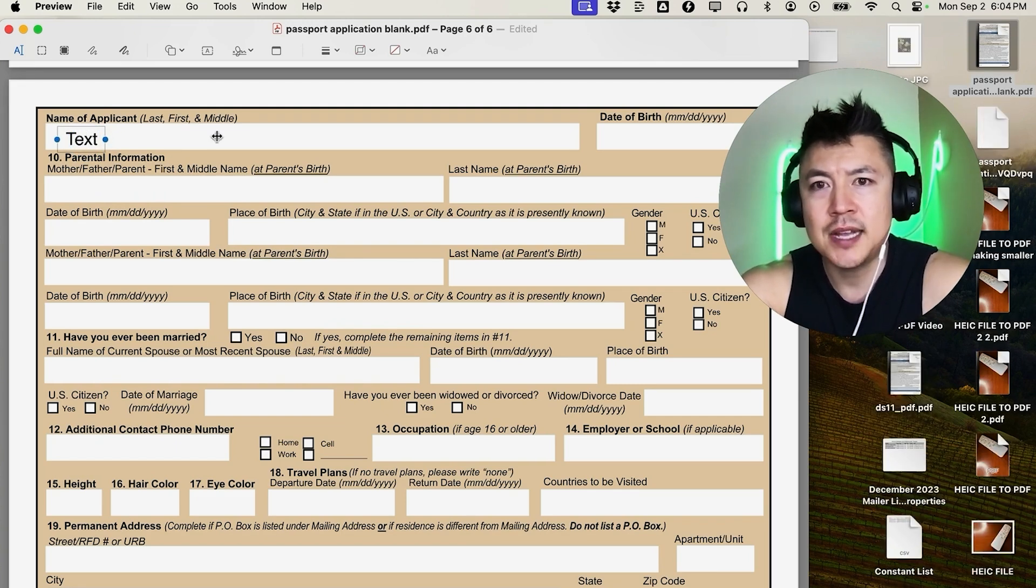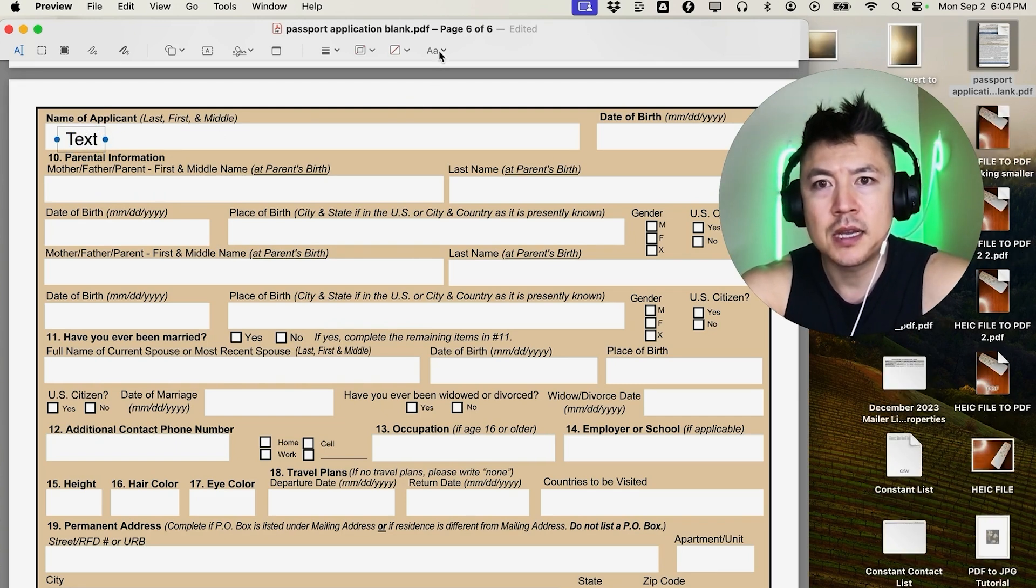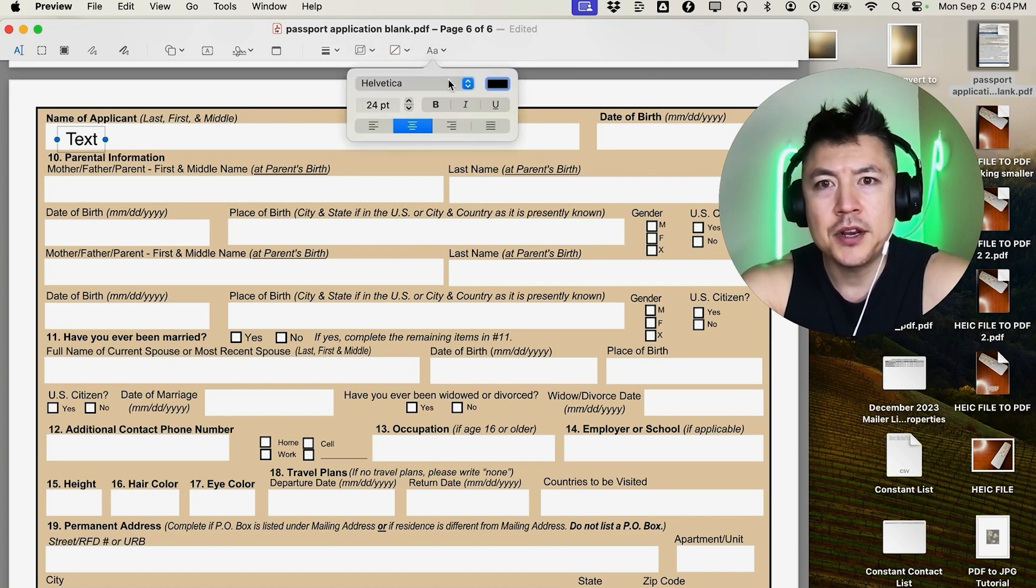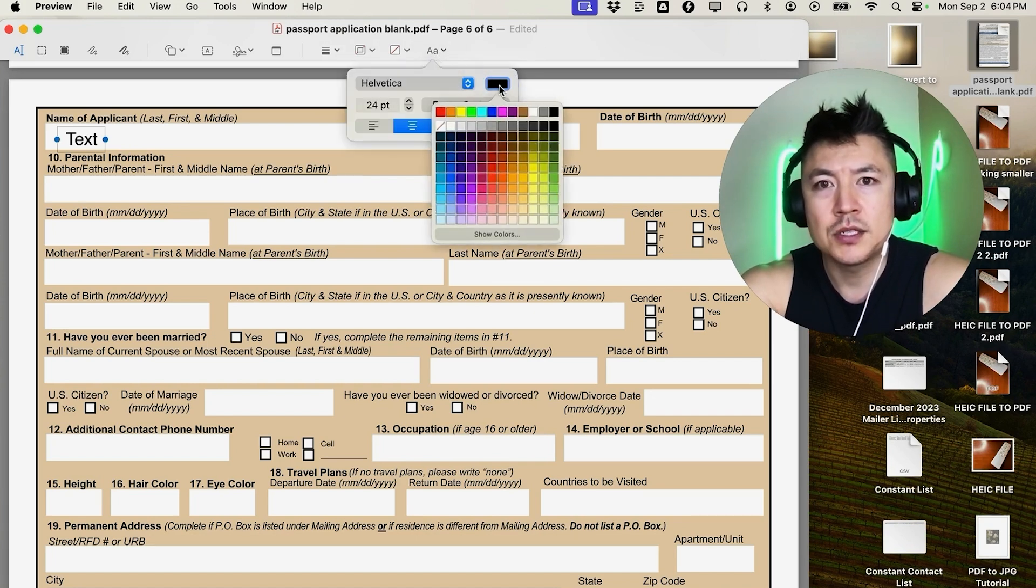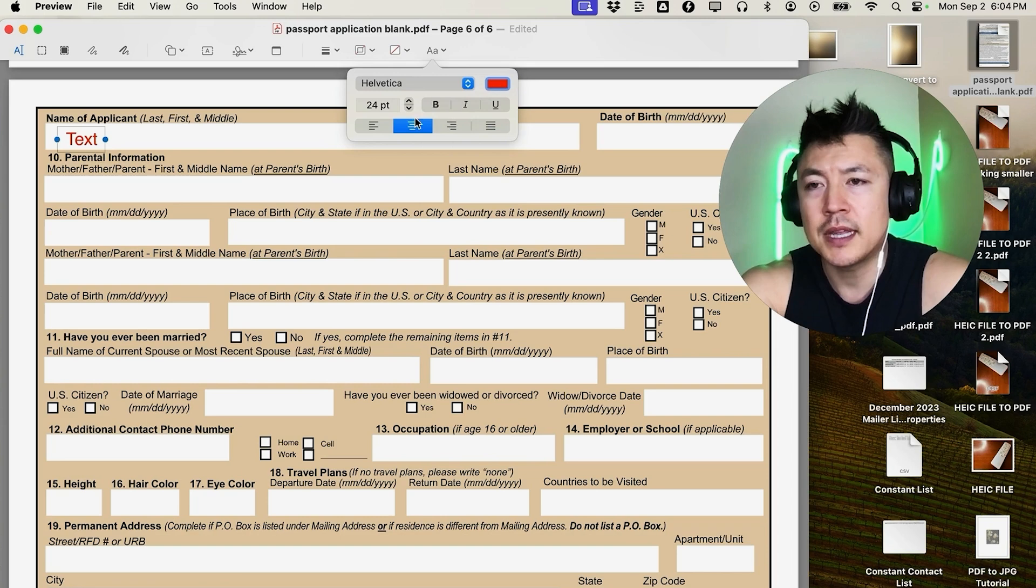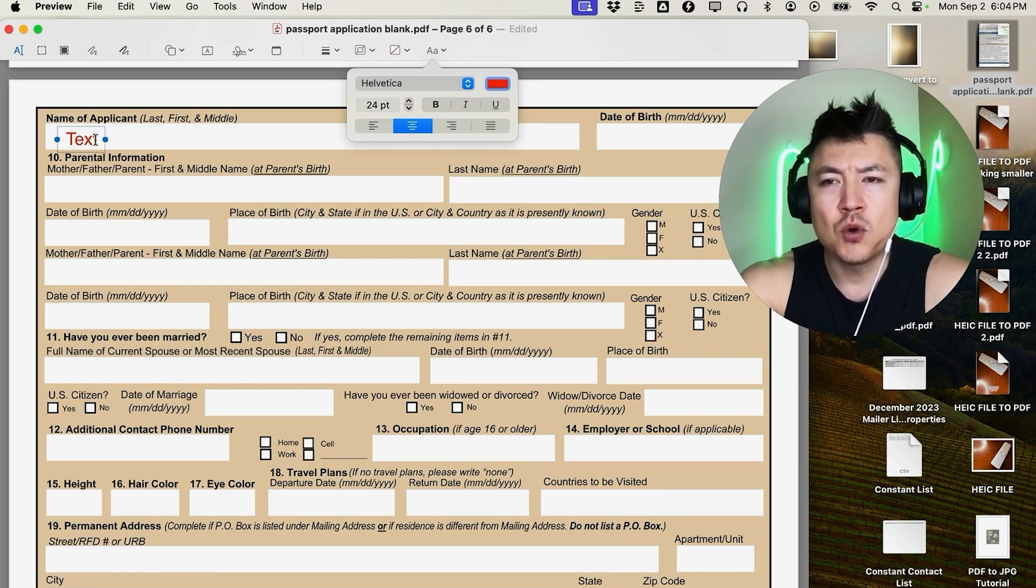You want to change the text color? Just click up here and click on these double A's, and then here you can go ahead and change the font and the color. For example, if we want this to be red, we just click there and you can see the text is red. For me, normally when I'm typing into a PDF using my Mac, I'm going to be typing in black, so I'll go ahead and choose black.